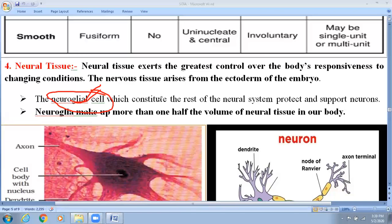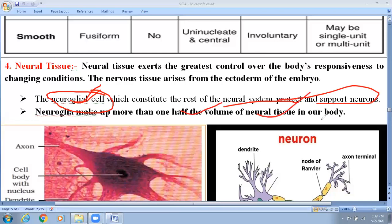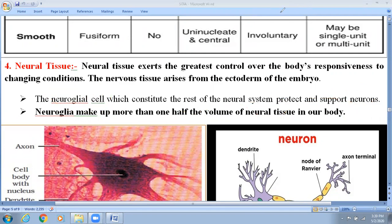Comparing neurons and neuroglia in terms of number: there is a ratio of 1 neuron to 10 neuroglia cells. Neuroglia make up more than half of the volume of neural tissue in our body. Neuroglia do not have the property of conduction like neuron cells.